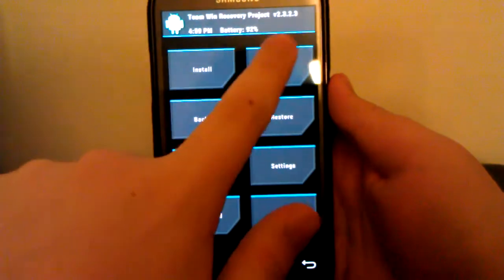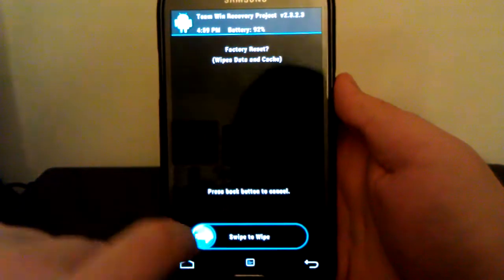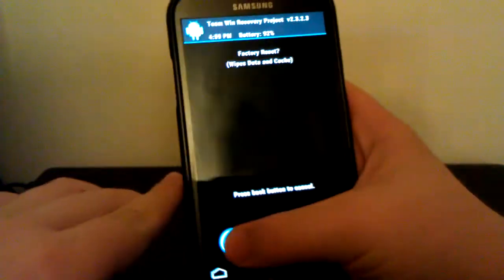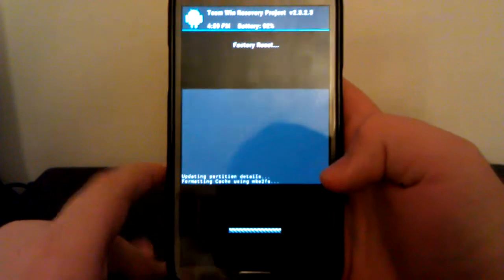Now you're going to want to go to wipe. You're going to want to go to factory reset, and you're going to want to swipe to wipe.